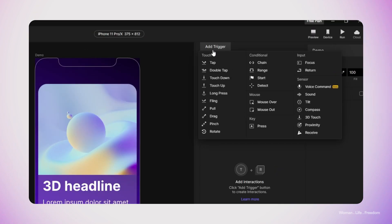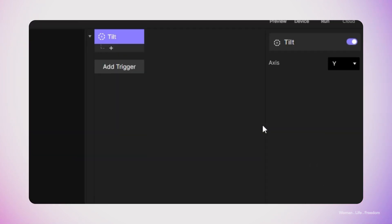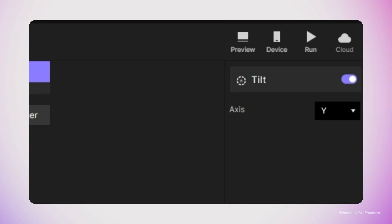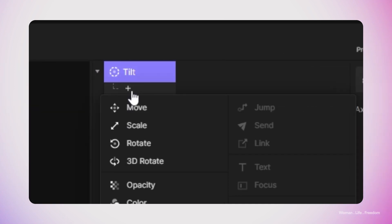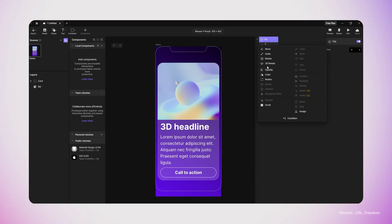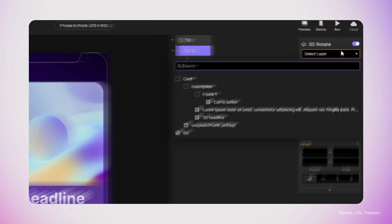First, I need to click on the add trigger in the interaction menu. And then from the sensor triggers that we have in the list, I'm going to select the tilt. For the first trigger, I'm going to choose Y as the axis of the trigger, and then click on the plus button in order to add the properties that I want to manipulate after the user triggers this interaction, which in this case is going to be the 3D rotation.